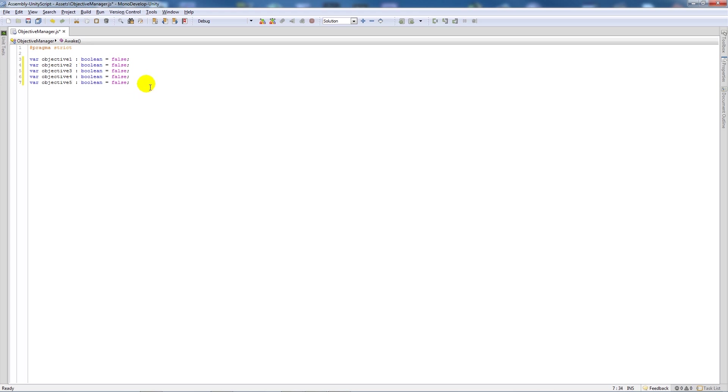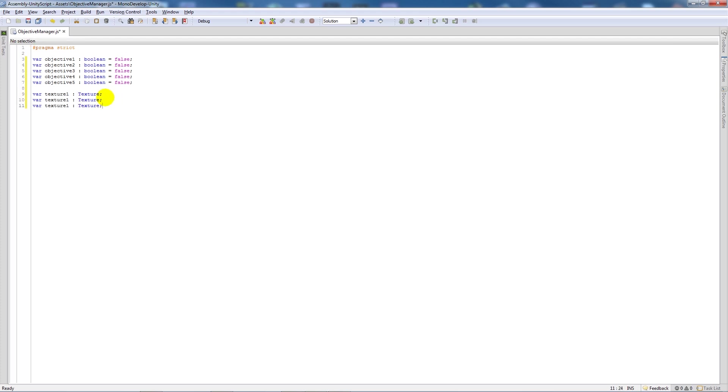And similarly I'll write a new variable call it texture 1 as type texture and then as I did we're going to copy that and we're going to paste this in another 4 times and then we're going to in turn change these to texture 1, 2, 3, 4.